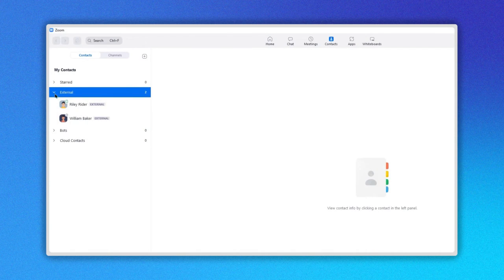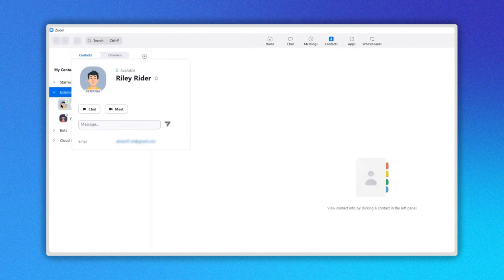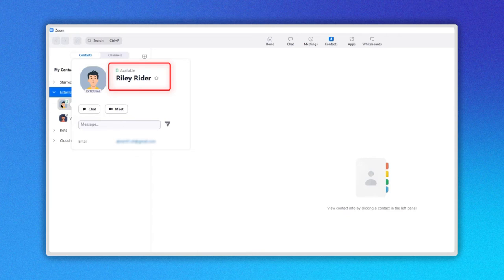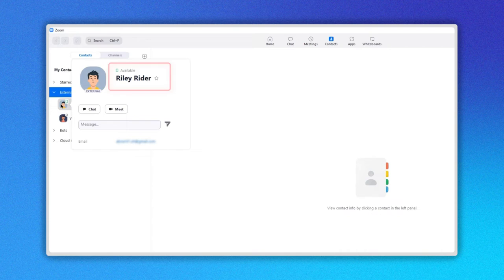On the right side of the contact's name, you can see its status. In this example, Riley is online from her mobile device as you can see.